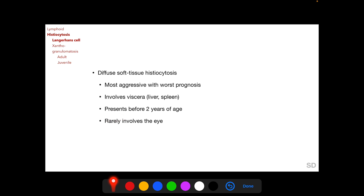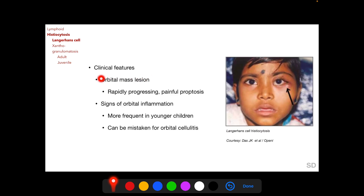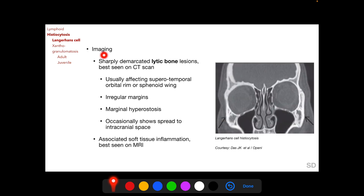We are mostly concerned with LCH variants involving the bone. LCH presents with an orbital mass lesion along with signs of orbital inflammation. The mass can cause rapidly progressing painful proptosis. Signs of orbital inflammation such as swelling and chemosis are more frequent in younger children and can be mistaken for orbital cellulitis. Imaging shows a sharply demarcated lytic bone lesion best seen on CT scan. Lesions usually affect the superotemporal orbital rim or the greater wing of the sphenoid, showing irregular margins with marginal hyperostosis. LCH can also show spread to the intracranial space on imaging, and associated soft tissue inflammation is best seen on MRI.